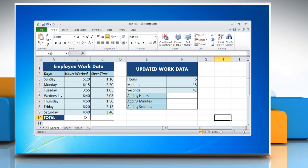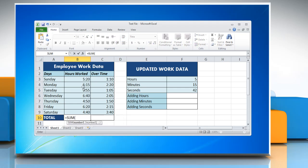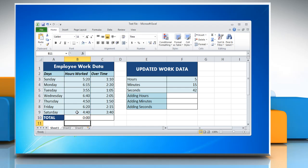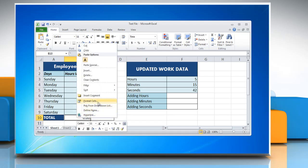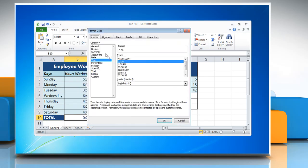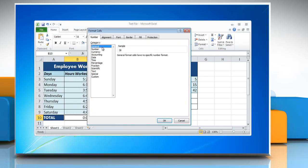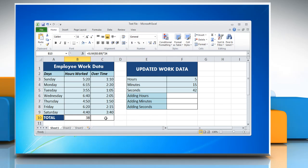If you want to add time and the total is greater than a day, click on a cell where you want to add time and type: equal to SUM, open parenthesis, reference to the cells containing the time you want to add, close parenthesis, multiplied by 24. Press Enter to get the result. The result may be displayed in a different format — to change it to General format, right-click on the cell, select Format Cells, click General from the category list, and click OK.